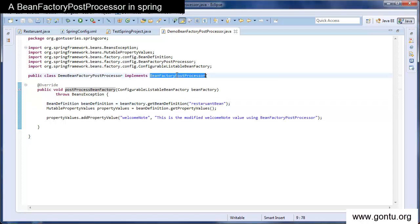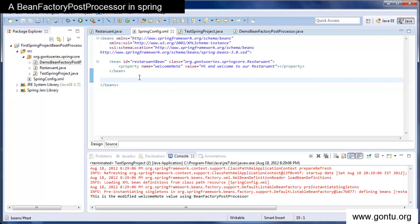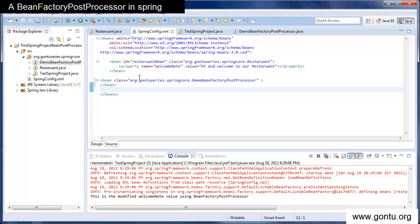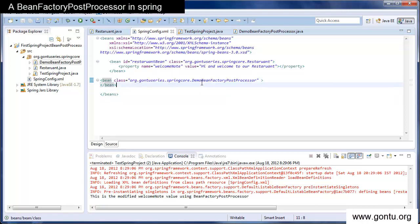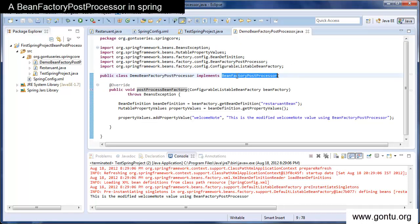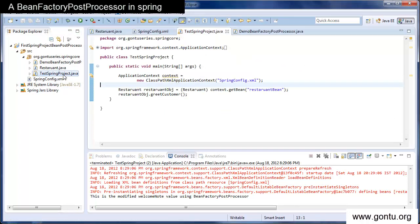With the help of the bean factory post processor concept you can always modify, change, or extend anything you have written in the Spring's configuration XML file. Now we need to go to the Spring's configuration file and put an entry of this newly created class here, telling the Spring framework that we have written a class DemoBeanFactoryPostProcessor which implements bean factory post processor. Now our demo is ready, so we'll go to the test class and run the application.